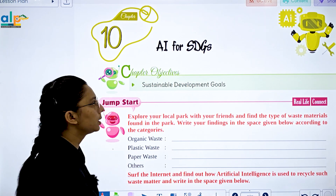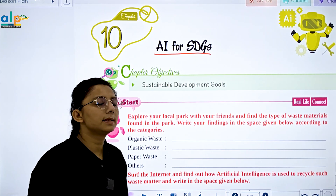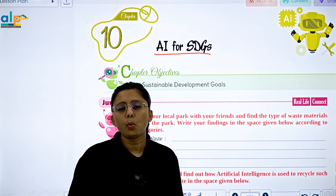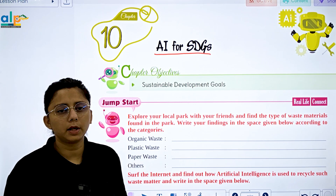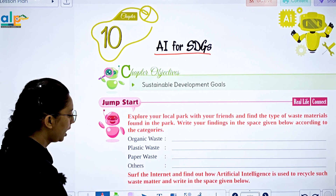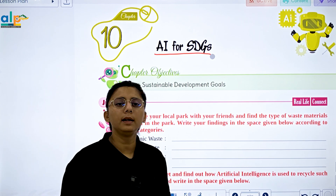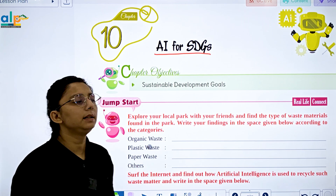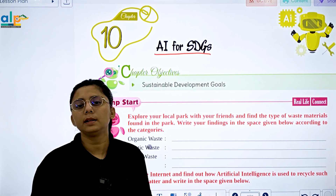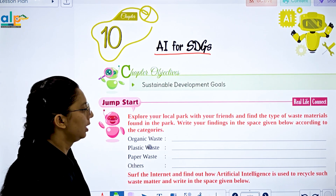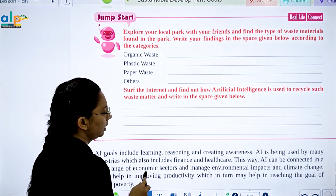Today let's start with chapter number 10: AI and SDGs. SDGs stands for Sustainable Development Goals. Let's start with a chapter activity: explore your local path with your friend, find the type of waste material found, and write your findings in the space given below according to the categories.